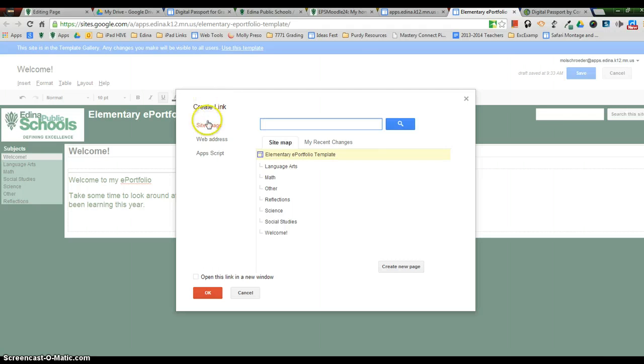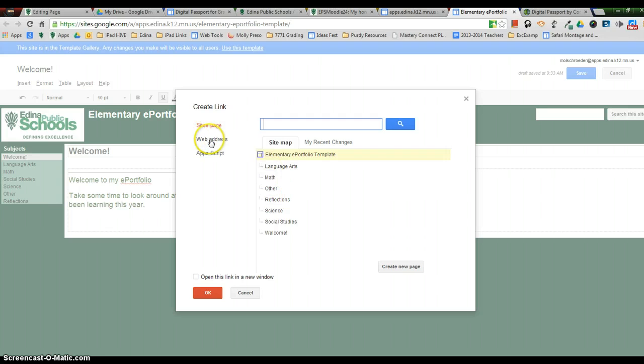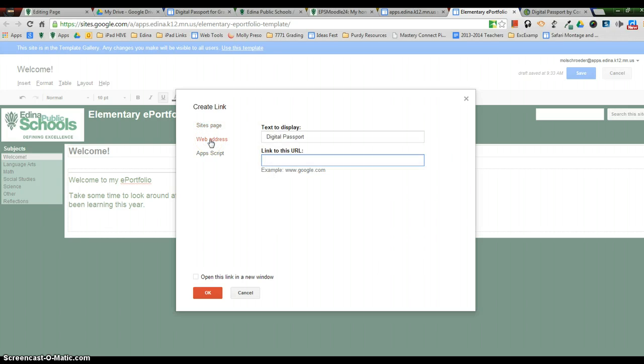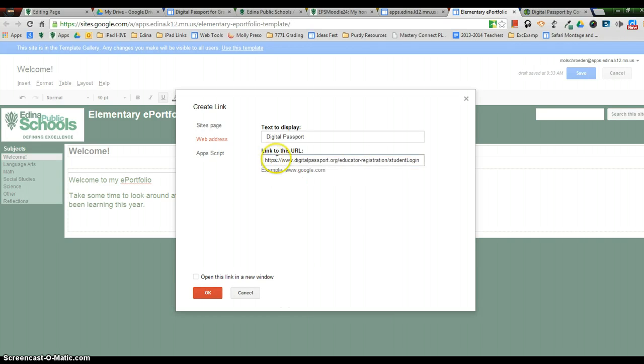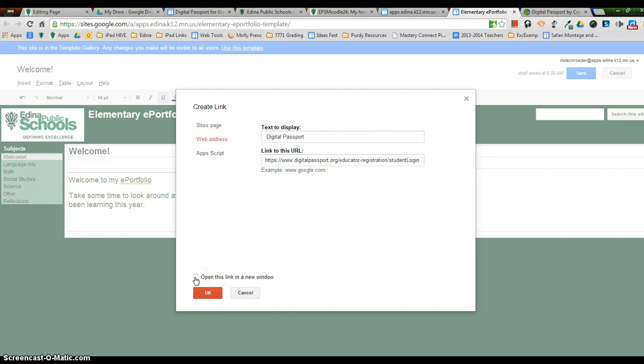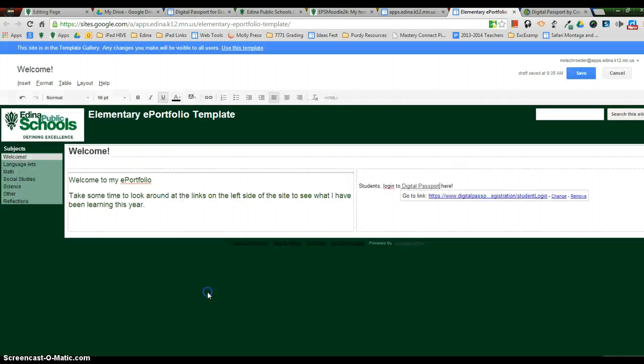This is the trickiest part is you're not linking to another Google Sites page that you made. You're linking to a web address. So you're going to click on web address. And then right here, you're going to do Control V or right click and paste and put the hyperlink in that area. Then I'm going to click open this link in a new window, which I usually do if it's an external link and click OK.